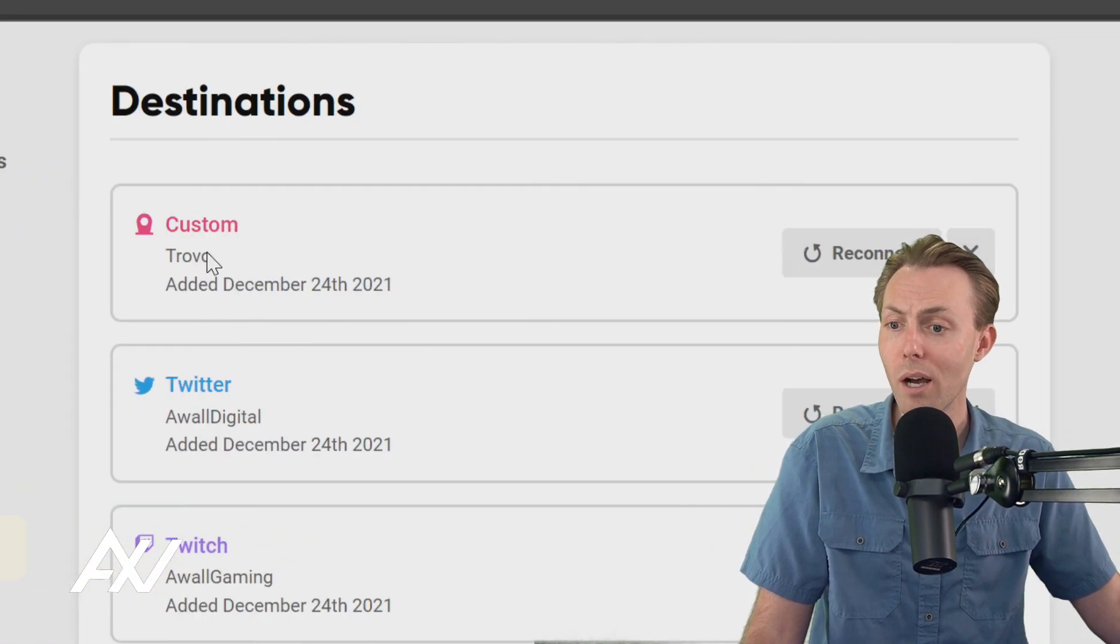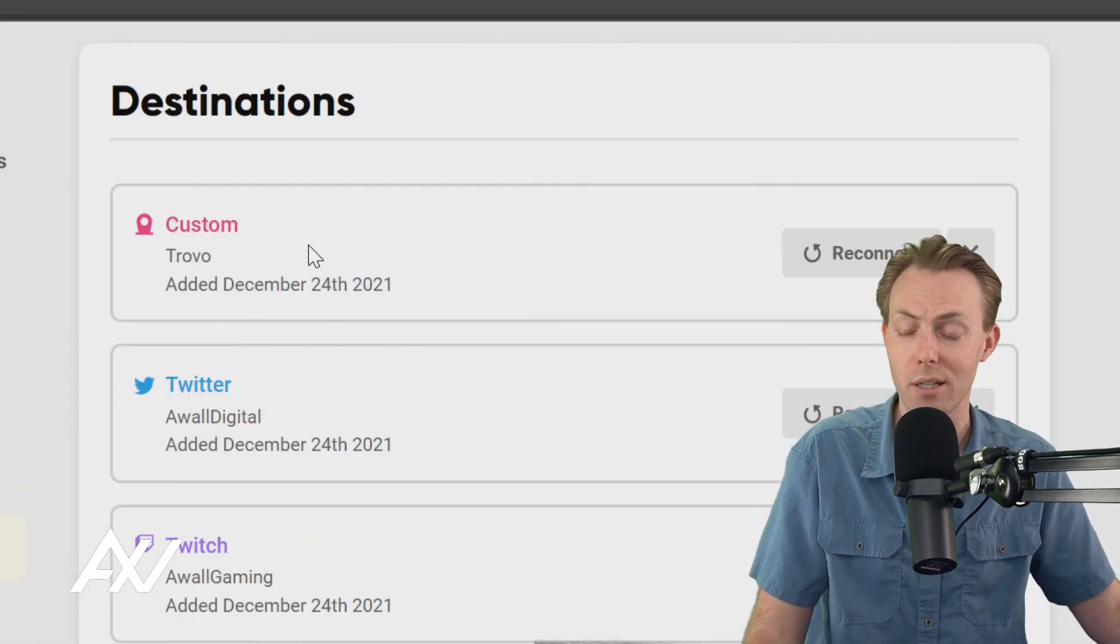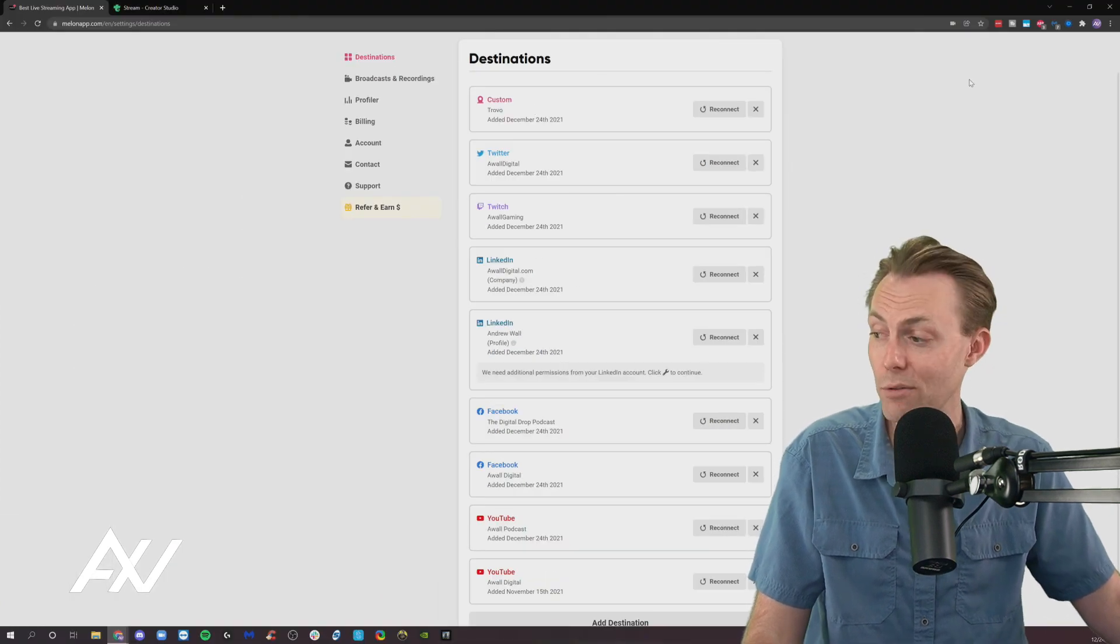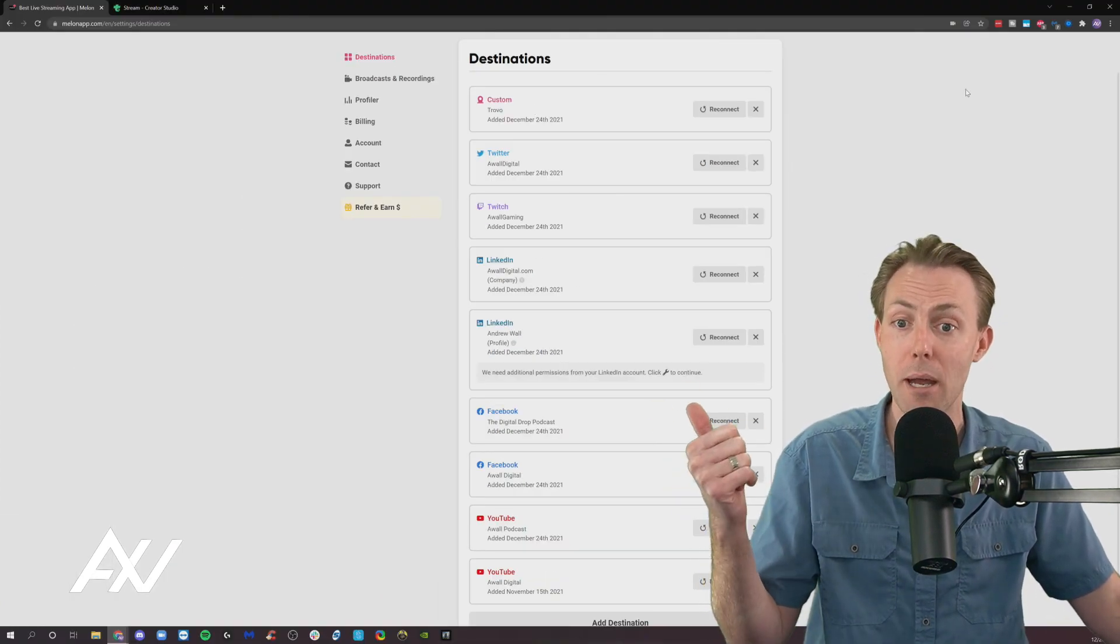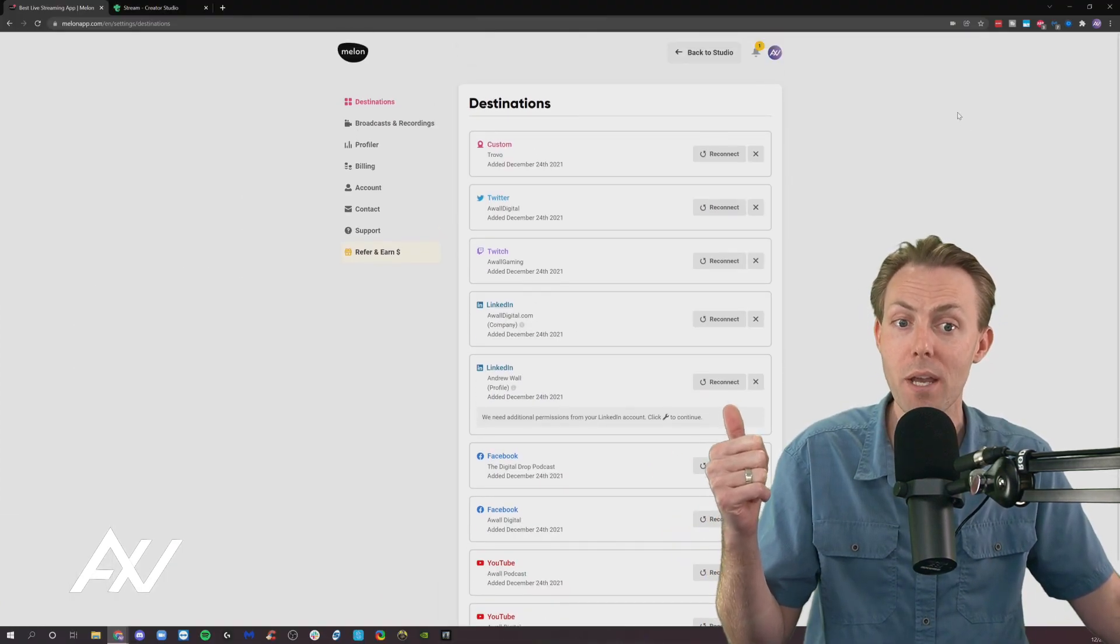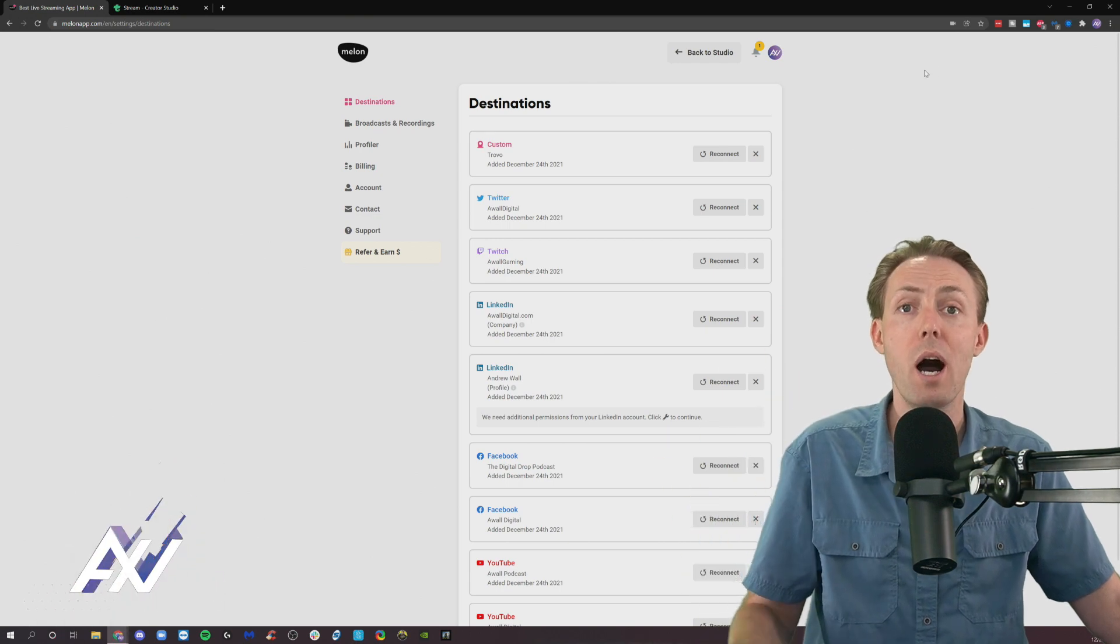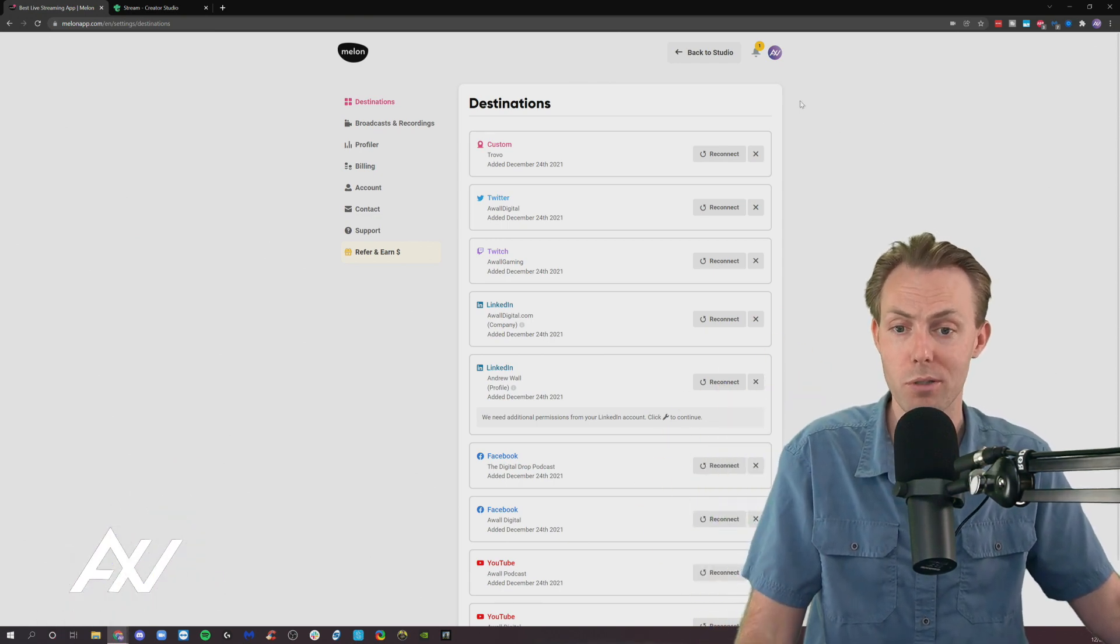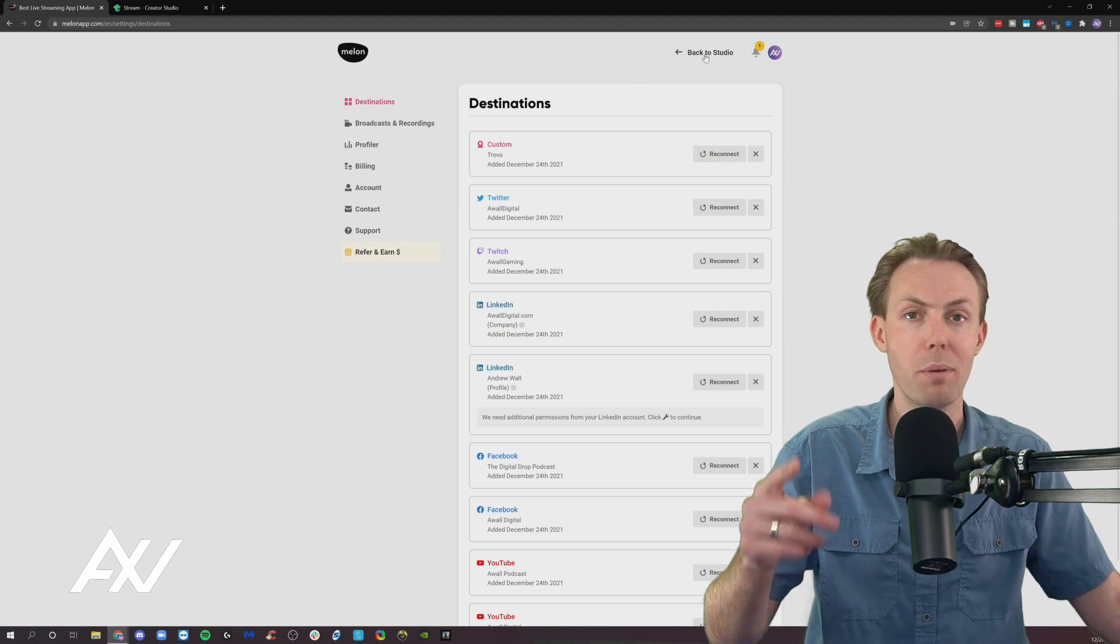So whenever I go live, it'll punch that signal into that platform. Almost every live stream platform has a custom RTMP option. So this gives Mellon optionality for all live streaming platforms using this function. Got it?